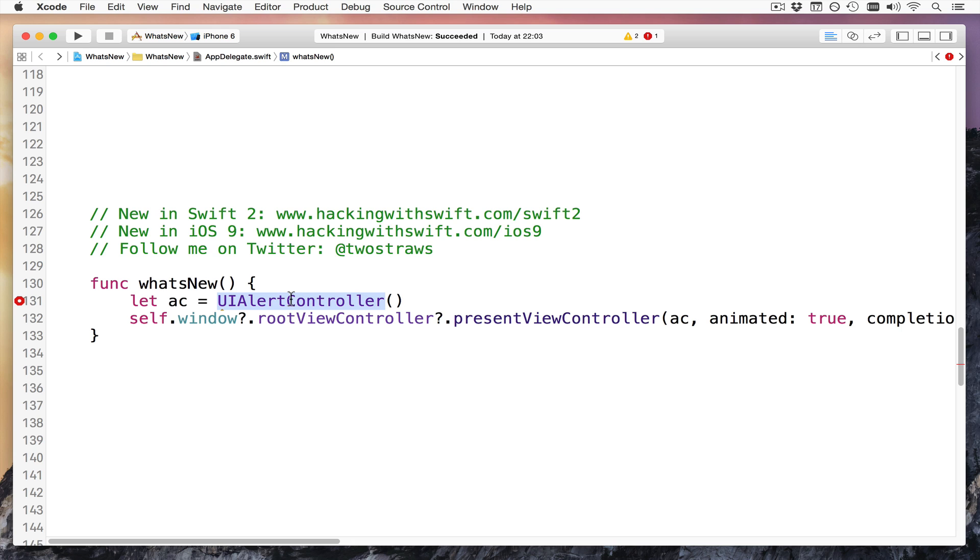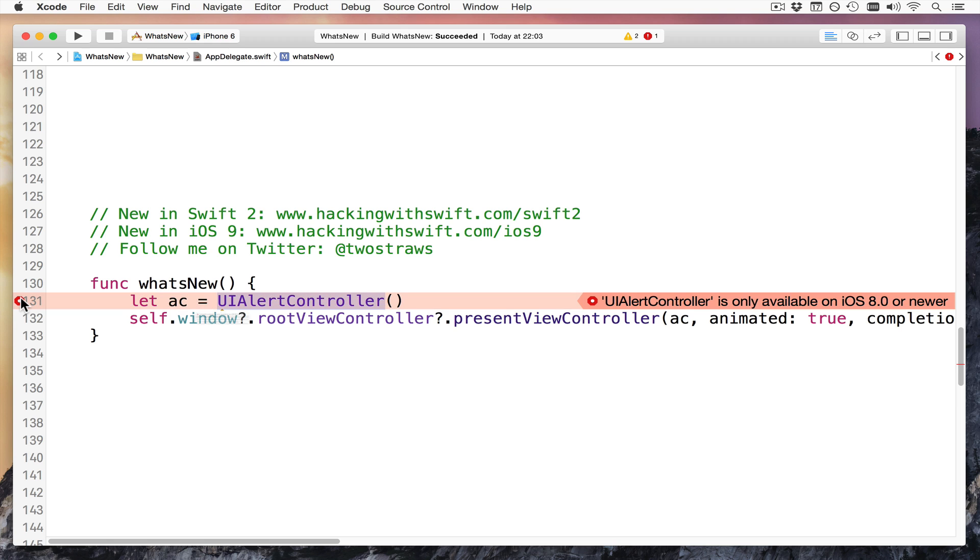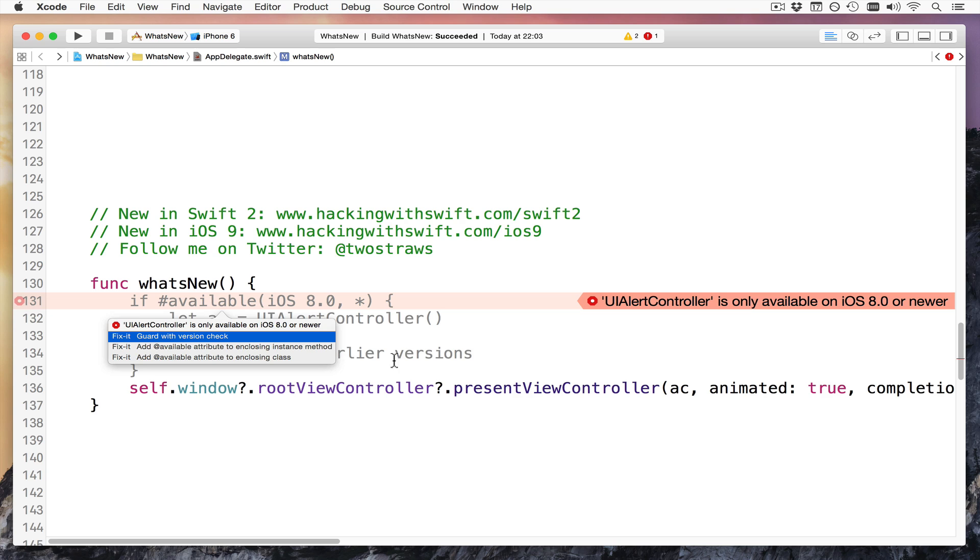Before, it would let you run that. You have to try and check all the code yourself in every iOS version you want to support. In Swift 2, it'll tell you, UI alert controller is only available in iOS 8 or newer, and it'll offer to fix it for you. Now in this case, I'll write the fix it for you, so you can see exactly what it means.